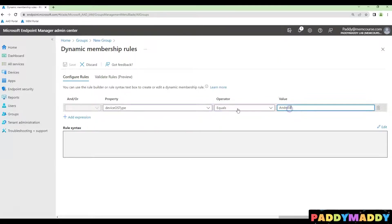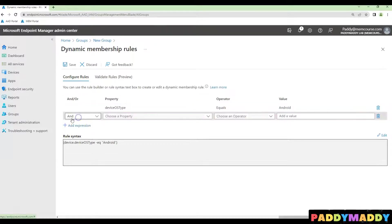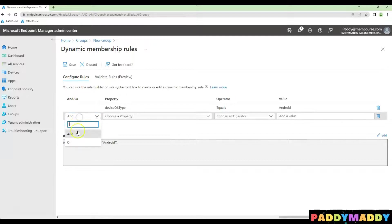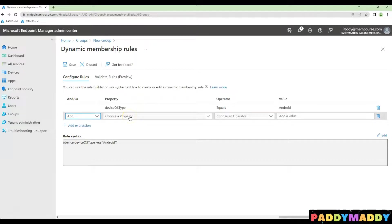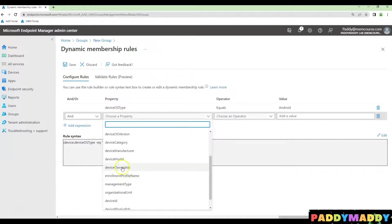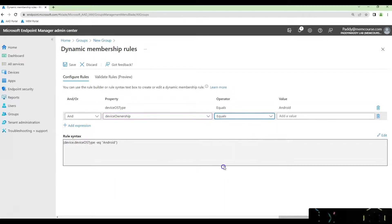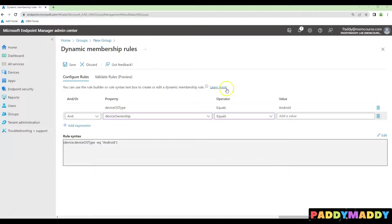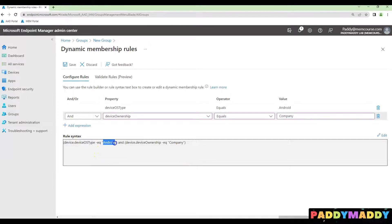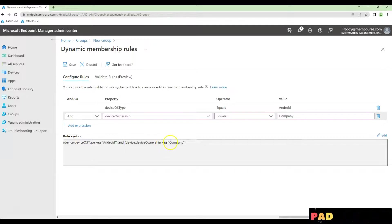And then try to build here as the expression by adding one more so that this is going to end case with the device ownership. Build here device ownership again equals to company. So that all the company devices will be available. The first case would be the device must be Android and that's an end case and then it must be a company device.